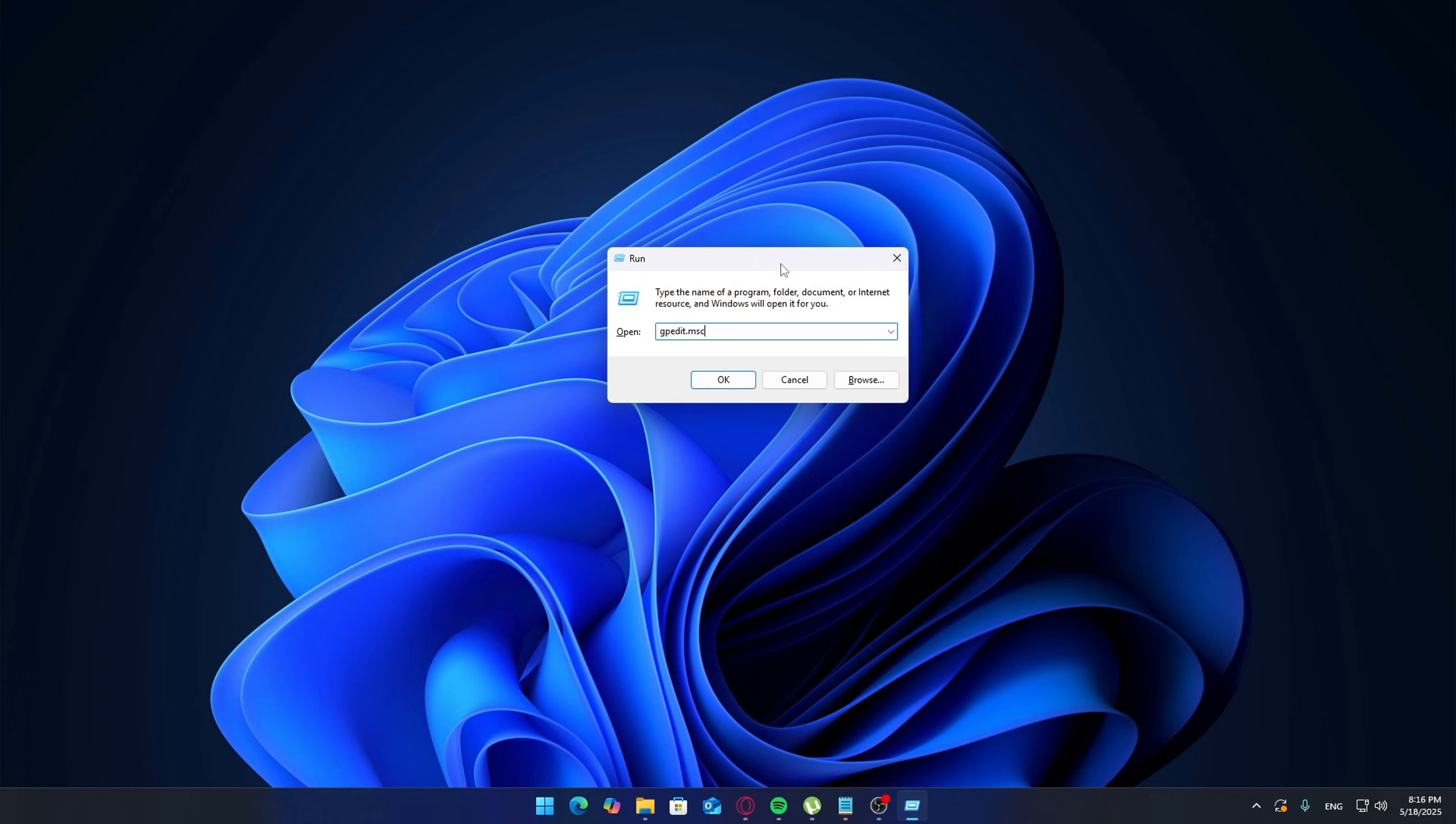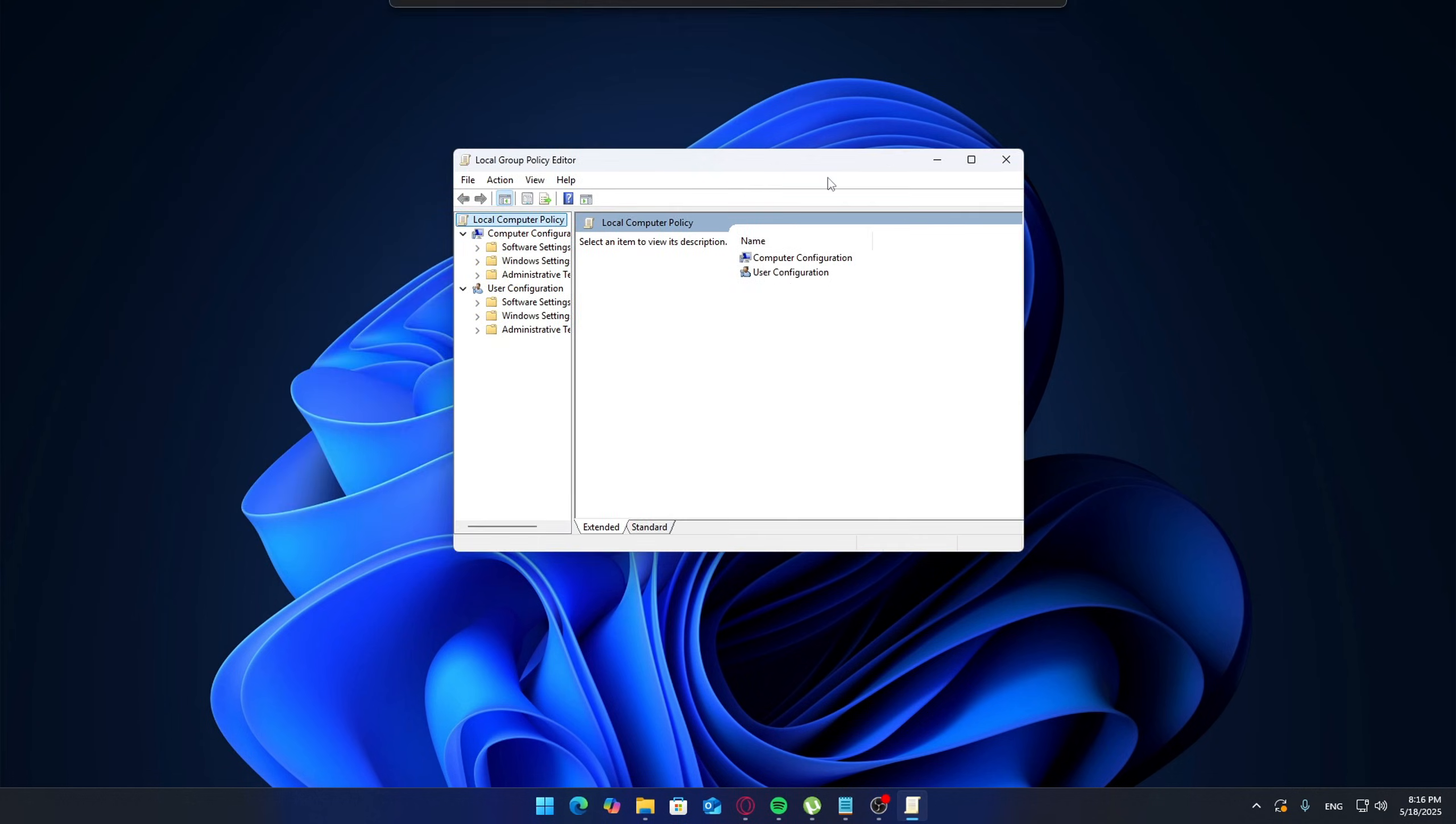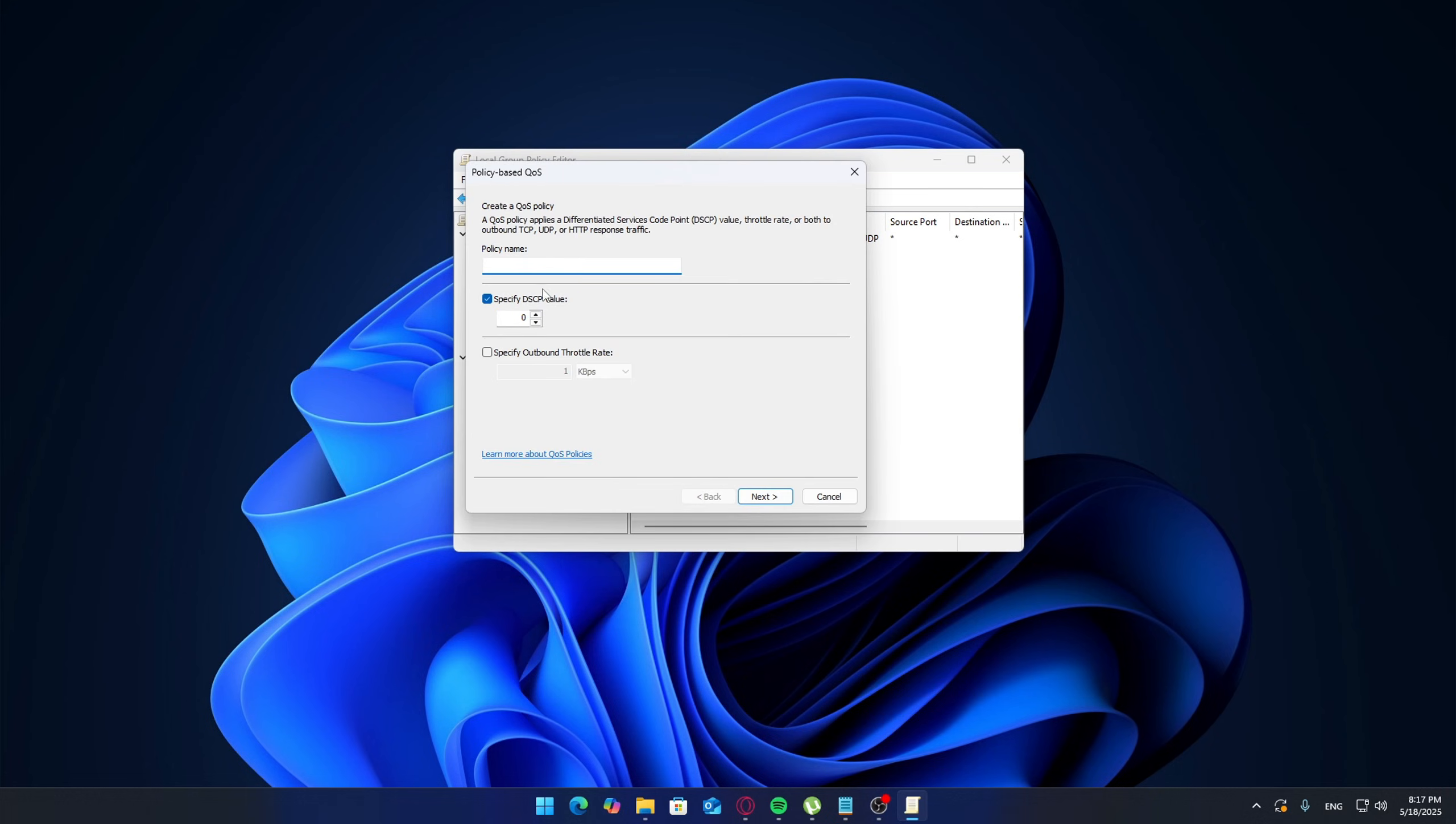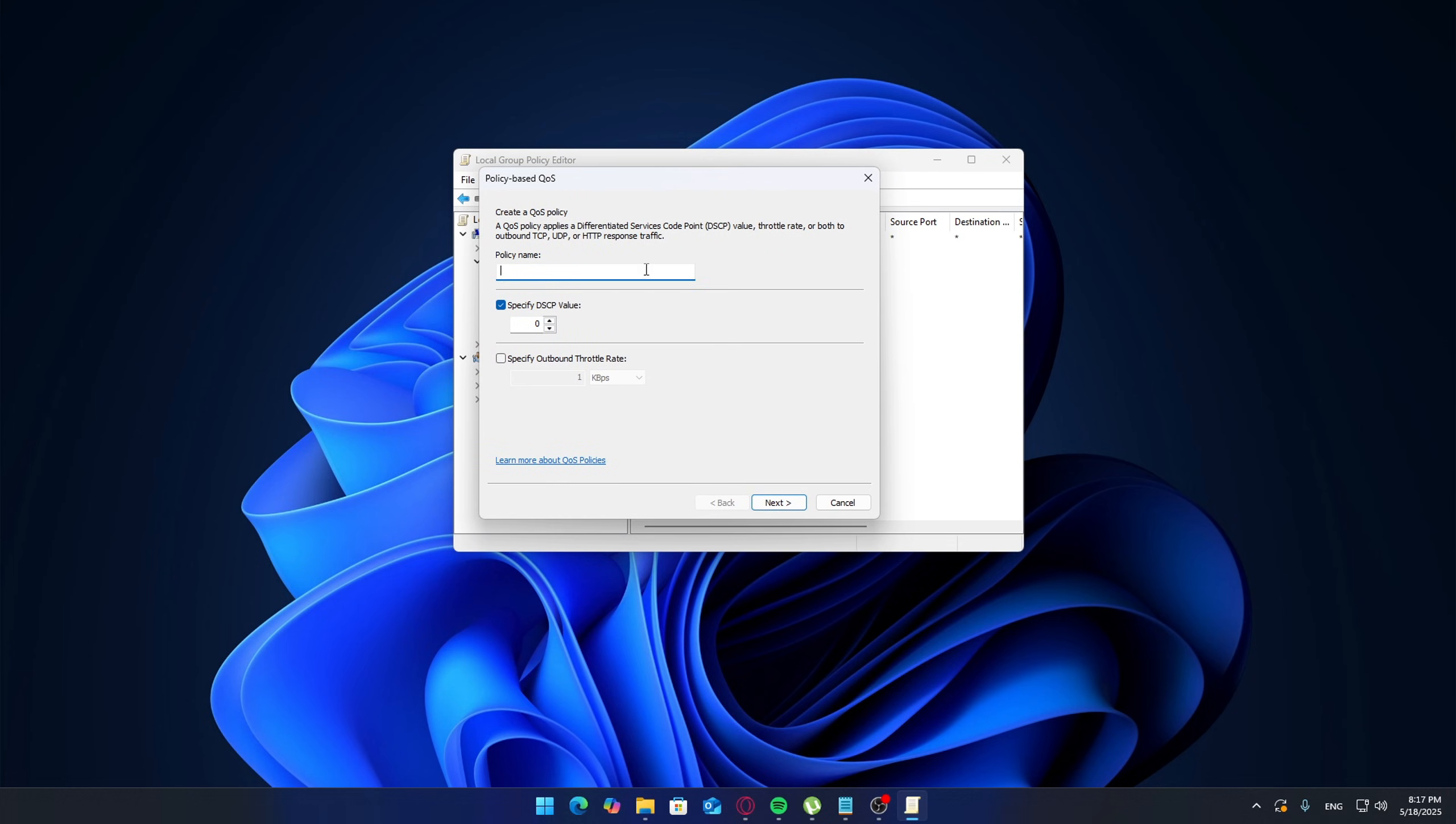Open Local Group Policy Editor. Navigate to Computer Configuration, Windows Settings, Policy-based QoS. Right-click on Policy-based QoS and select Create New Policy. Now you can name this policy anything you like—let's say we're prioritizing GameX, call it GameX Priority. In the next step, enable DSCP value and set it to 46. This is a high priority value used to tell Windows this traffic is more important than others.